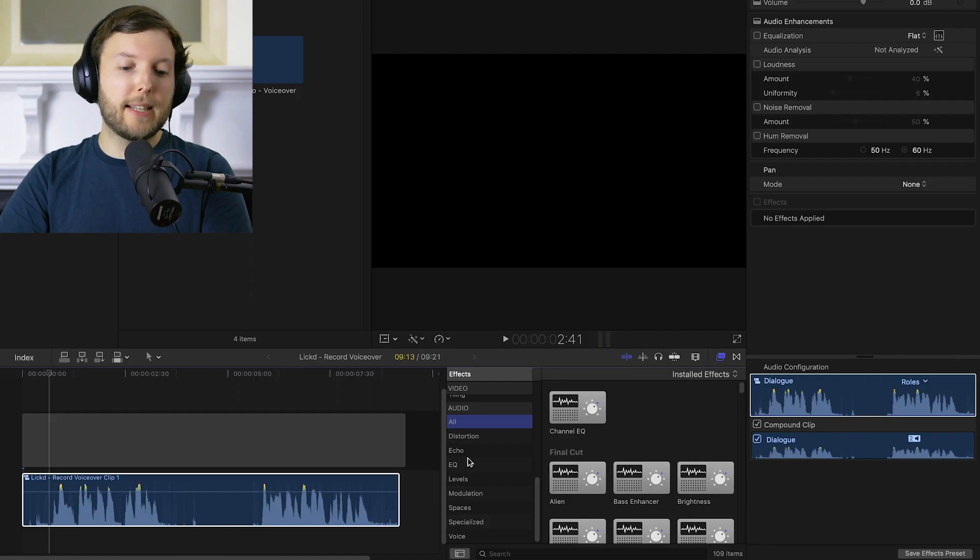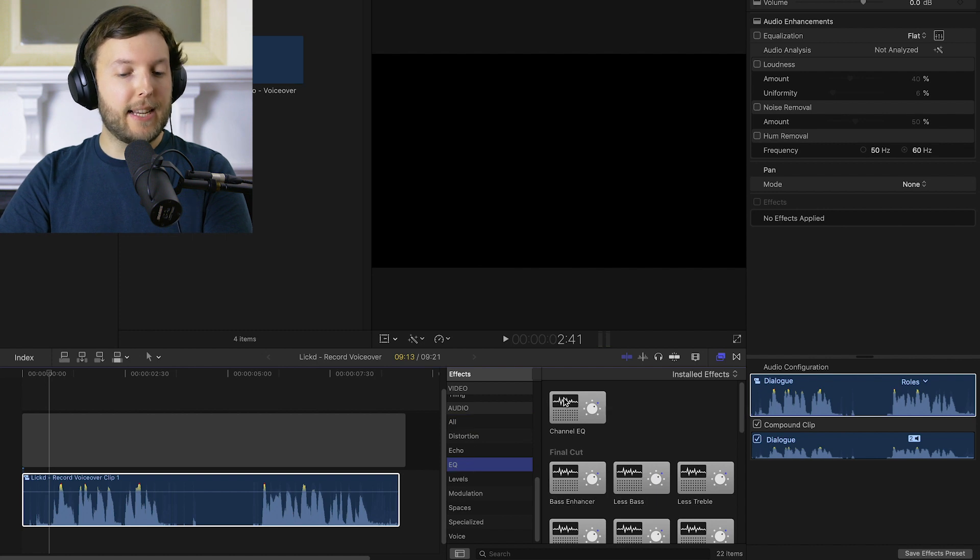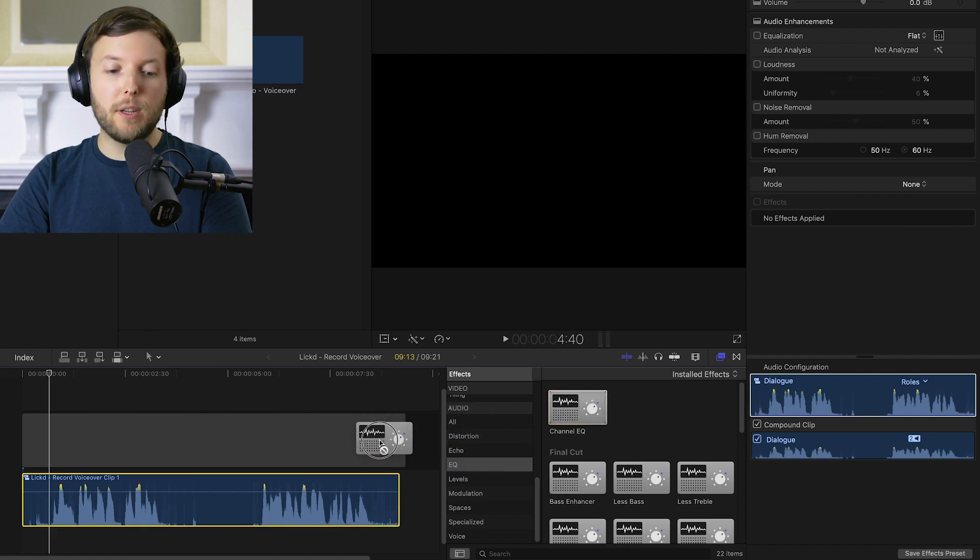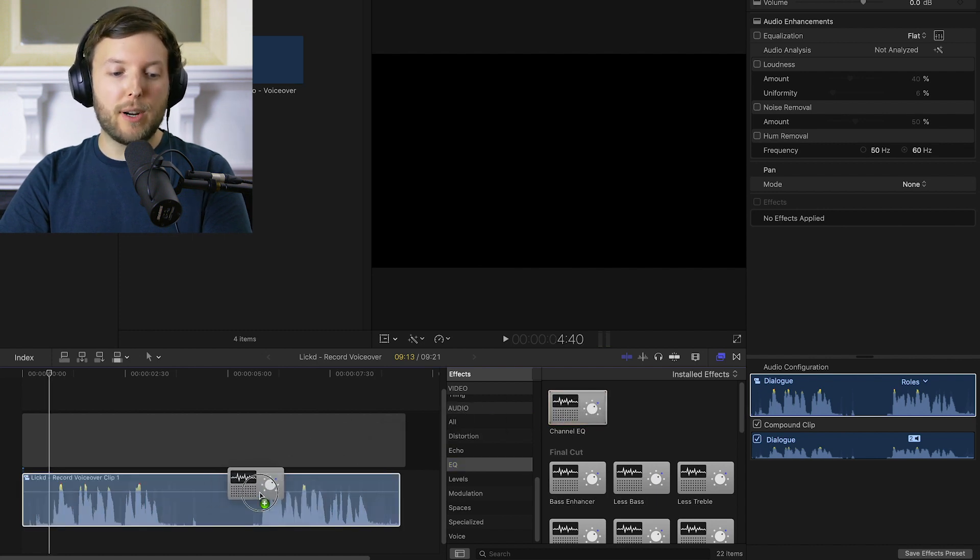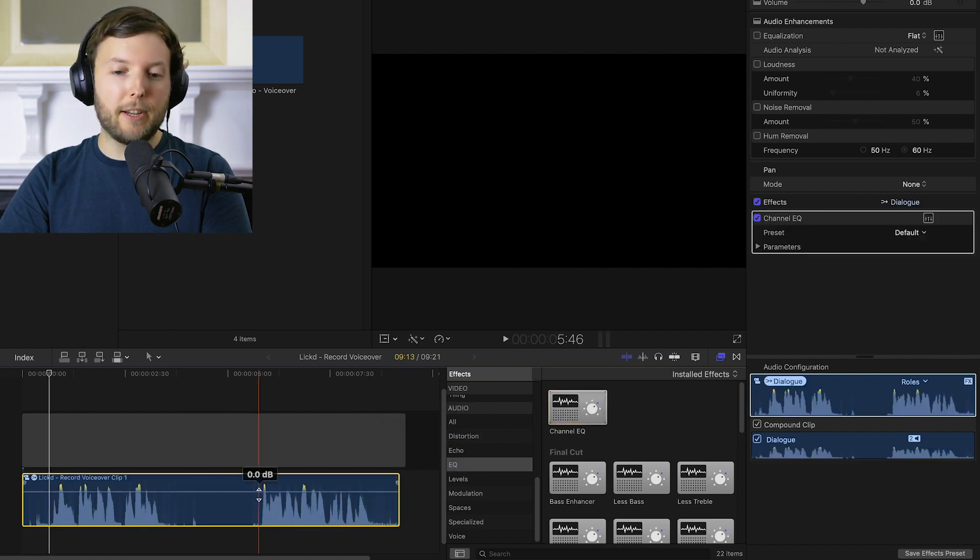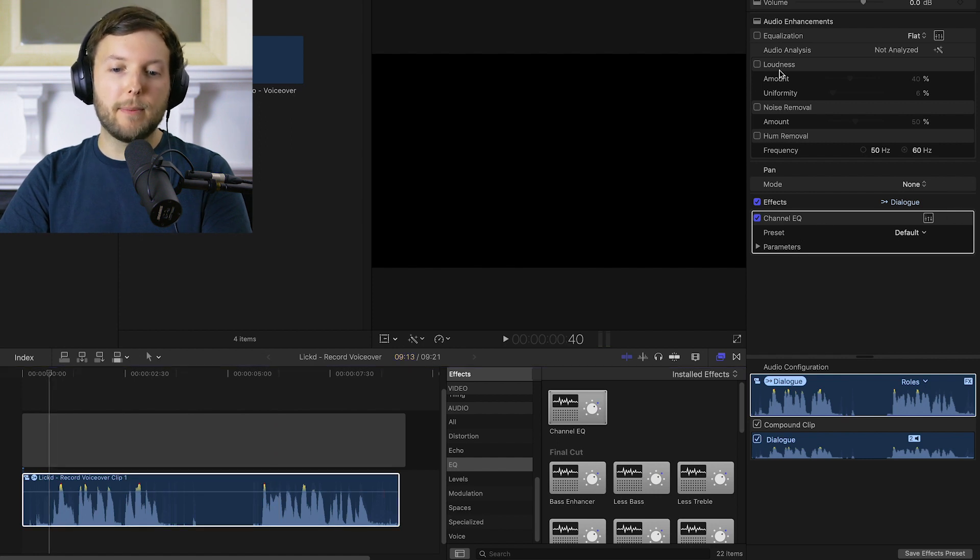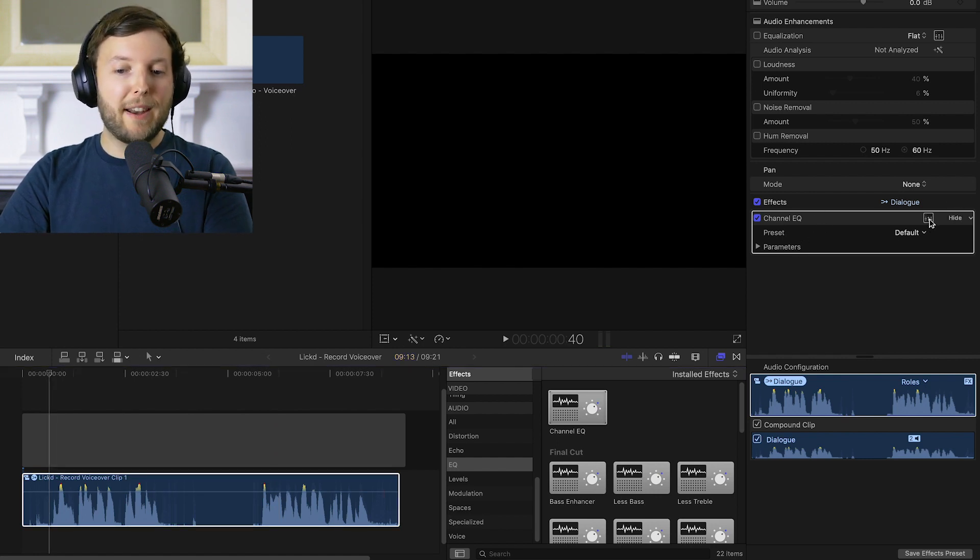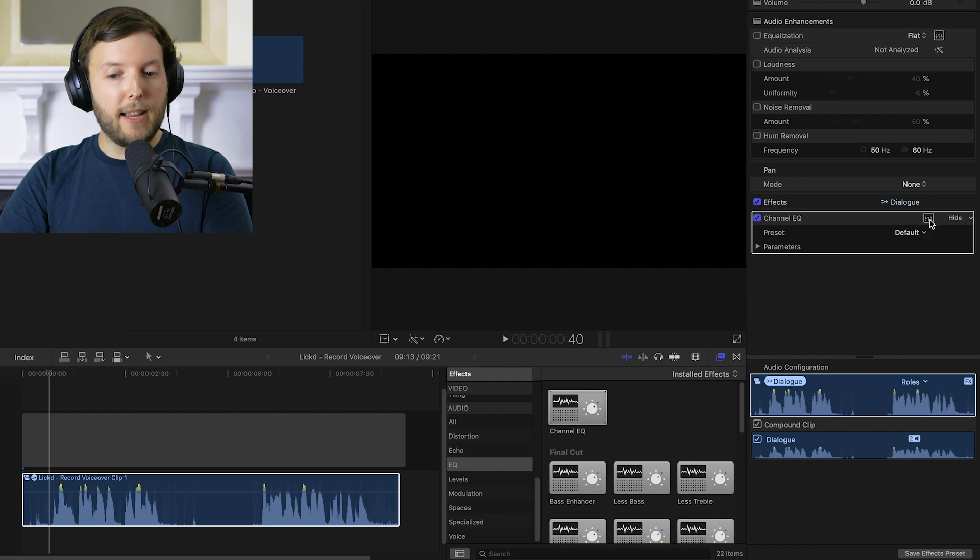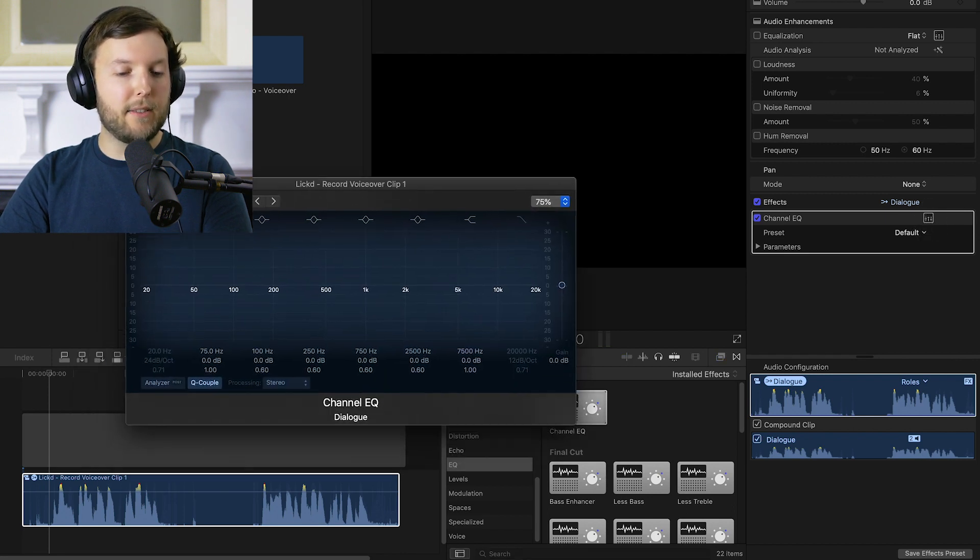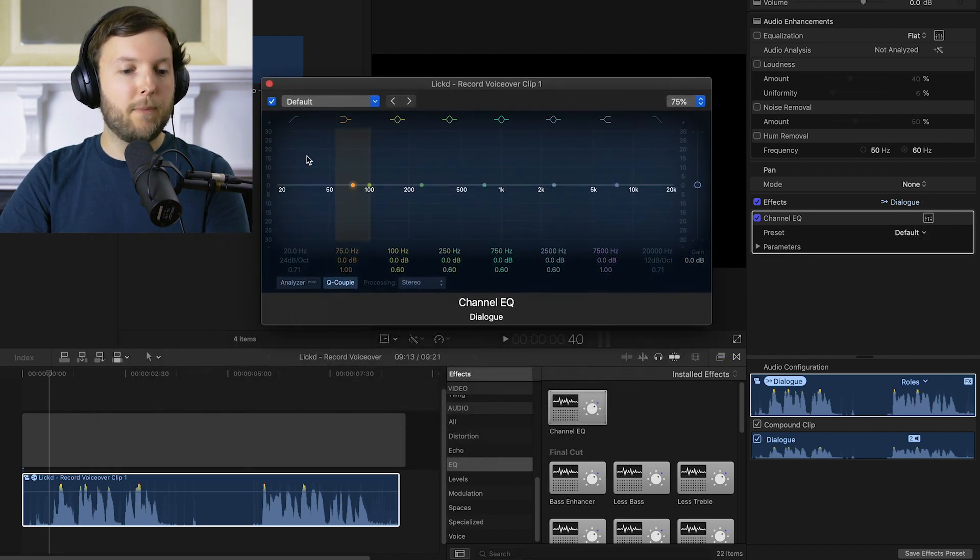So now that we've grouped our dialogue the first plugin we're going to look at is EQ. If we click down here in the effects it's the top one here, channel EQ. All we do is drag it onto our clip, let go and we see it appear over here in the audio inspector. You can open that up by clicking here and here's our EQ.